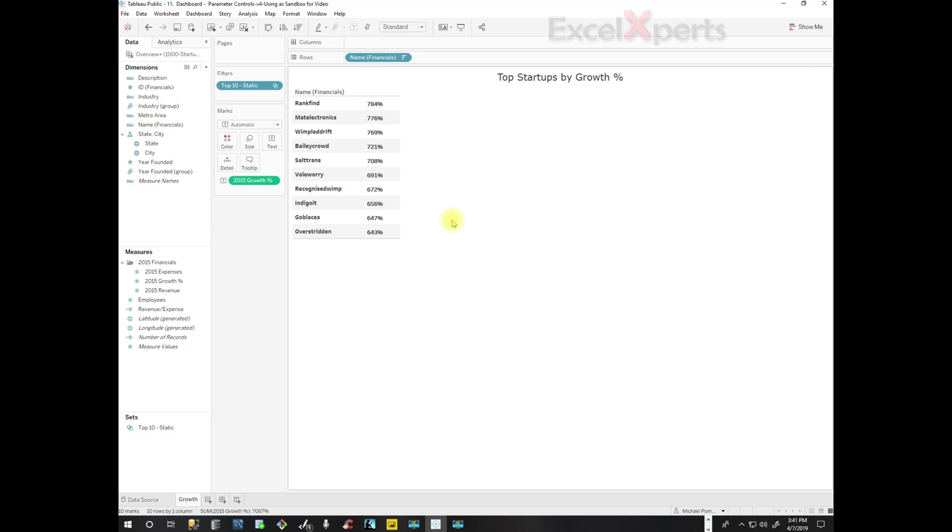A week from now or a month from now or six months from now, this list may have changed and the top 10 growth companies may be different. So we want to make this dynamic.